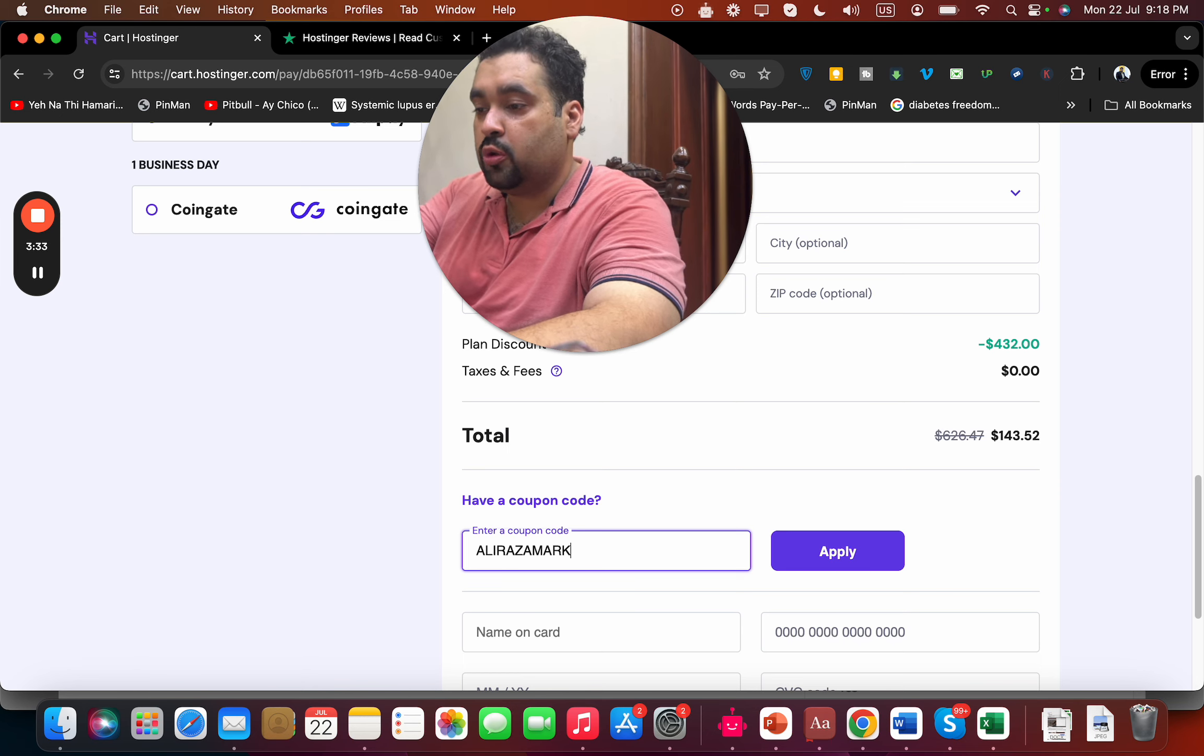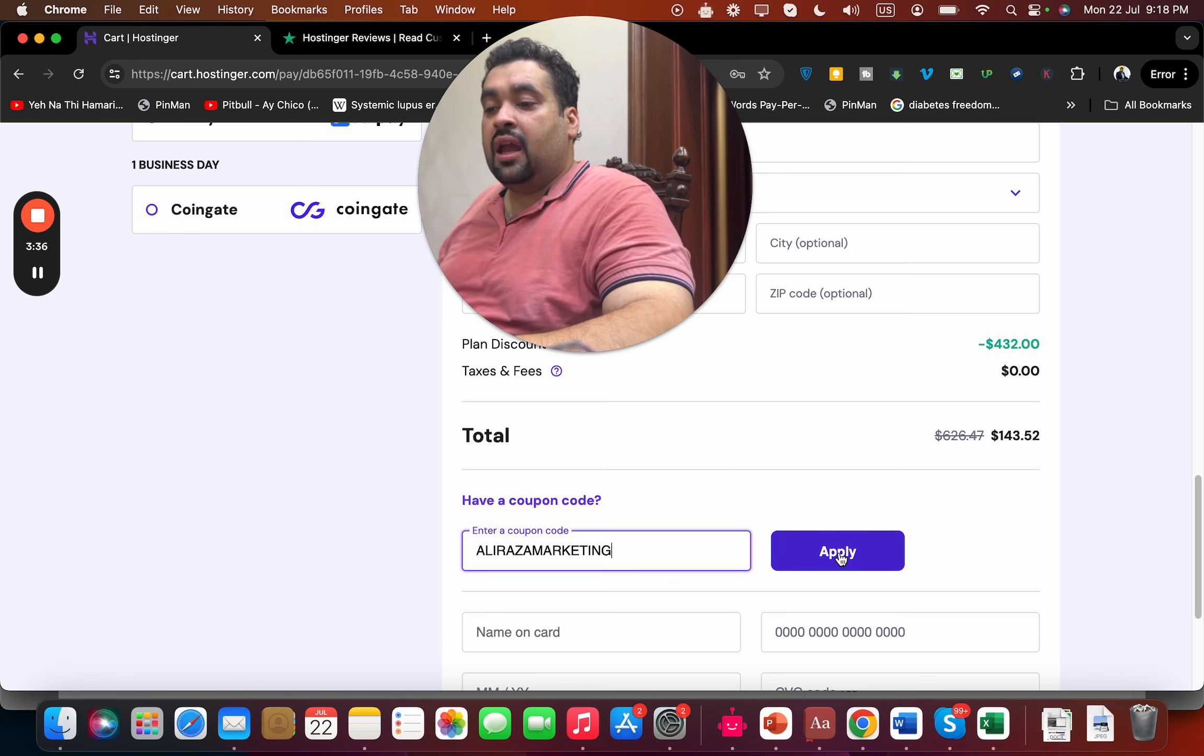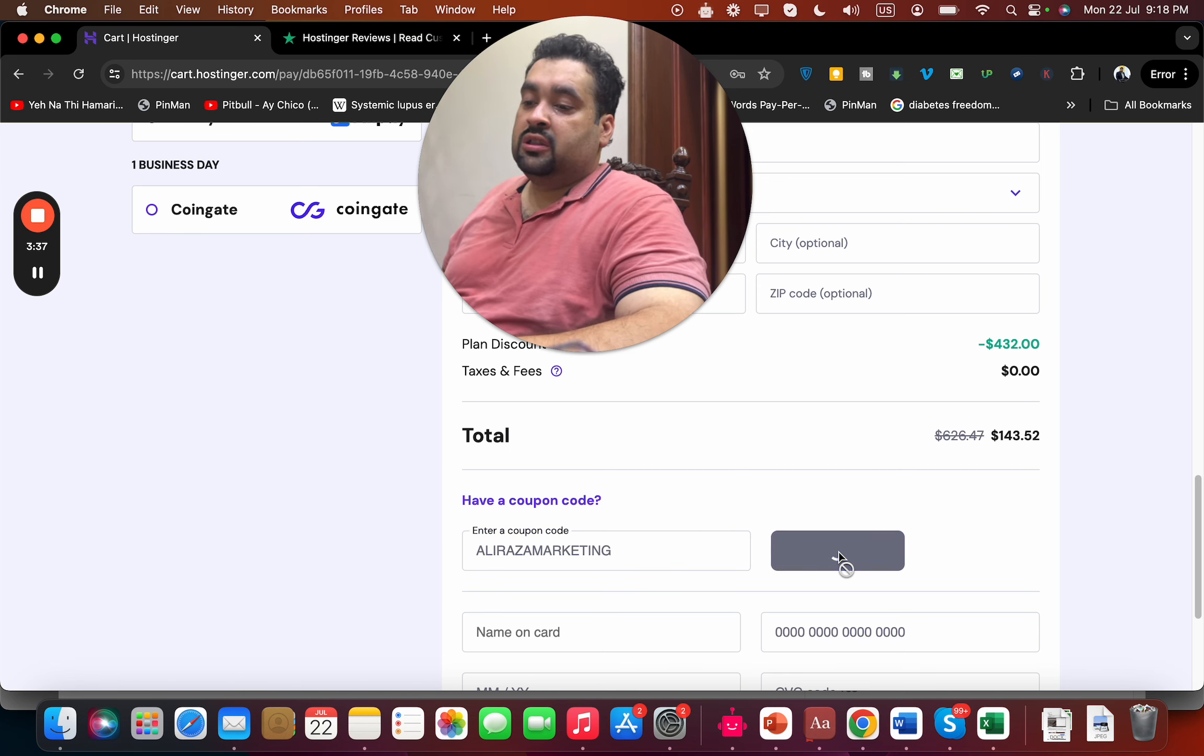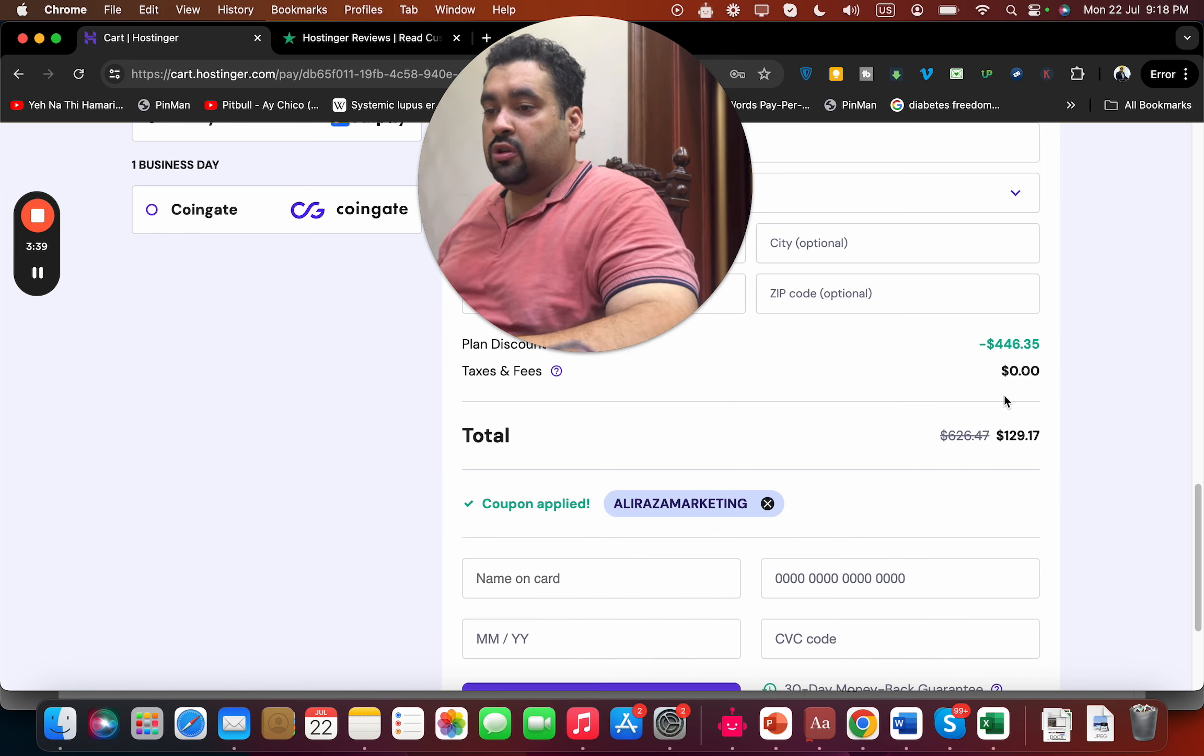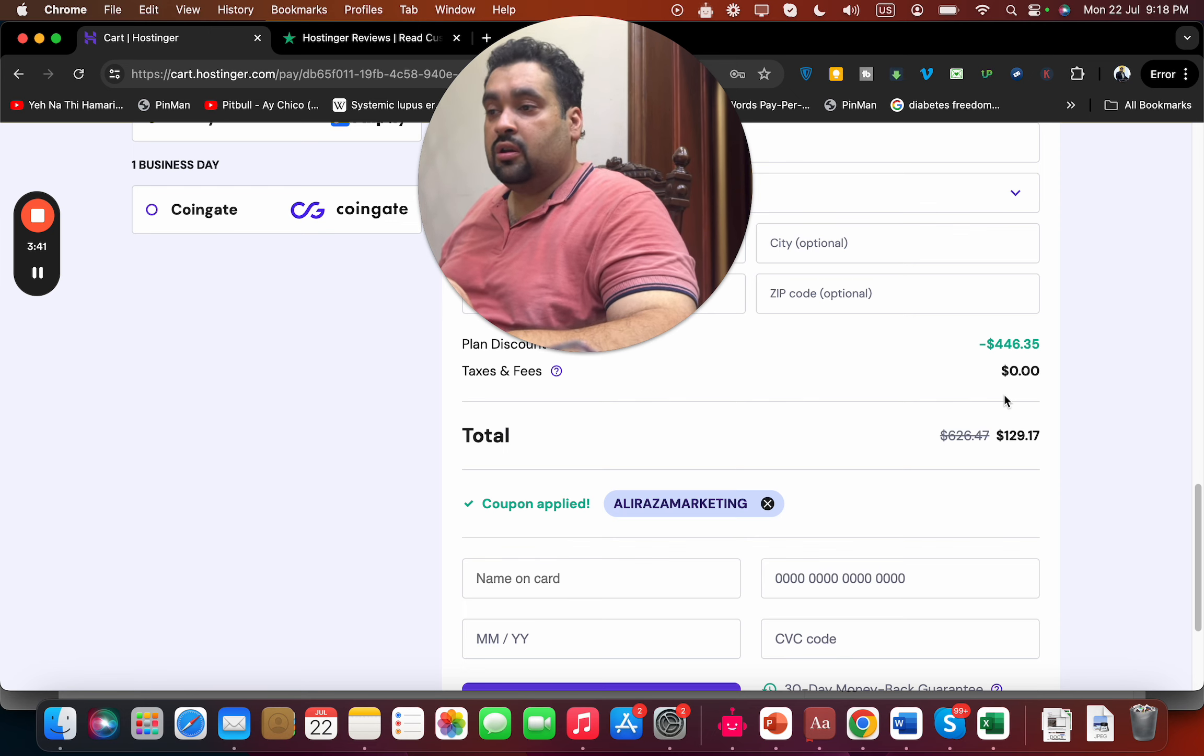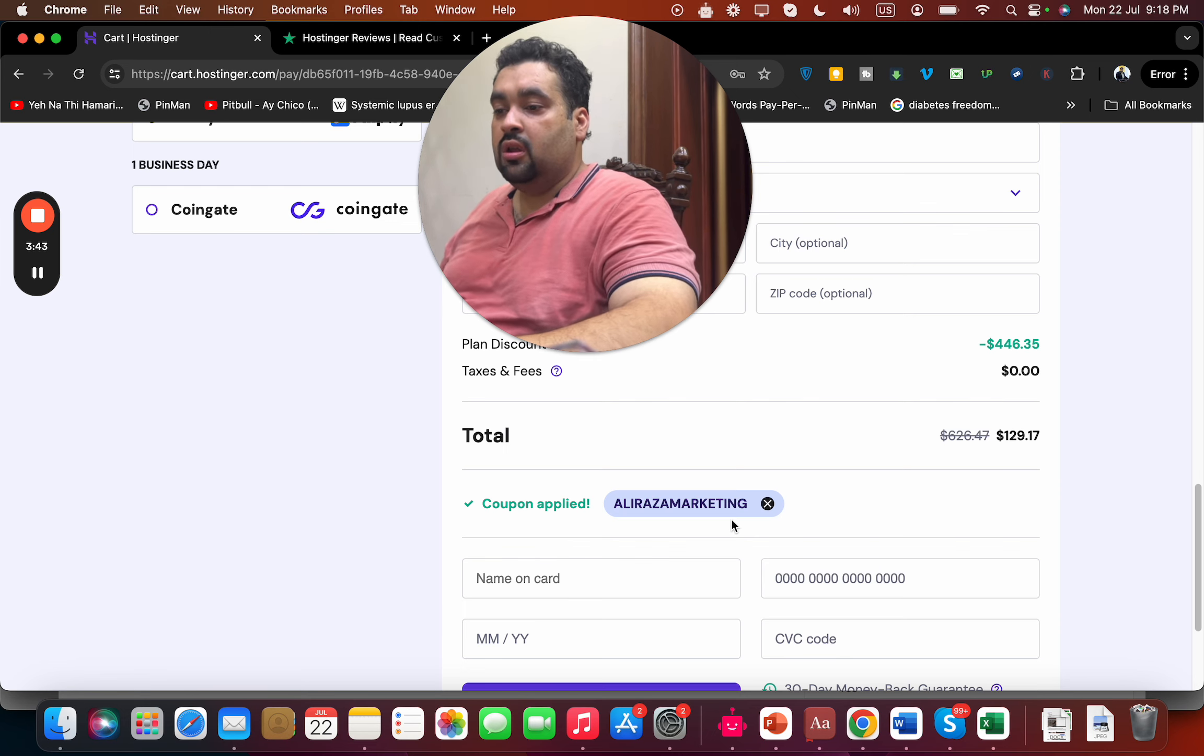You can get amazing discounts with these finest coupon codes. Simply write this in your discount box and you can see that the price, which already had an amazing discount, got a further discount.